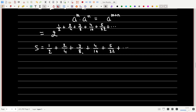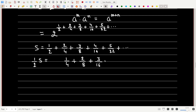Now let us divide both sides by 2. The left-hand side becomes S/2, and the right-hand side becomes 1/4 + 2/8 + 3/16 + 4/32 and so on. There is a reason why I have left some space here.